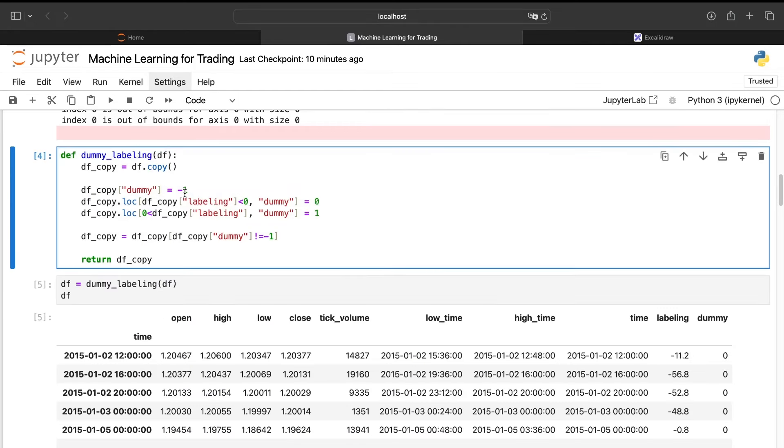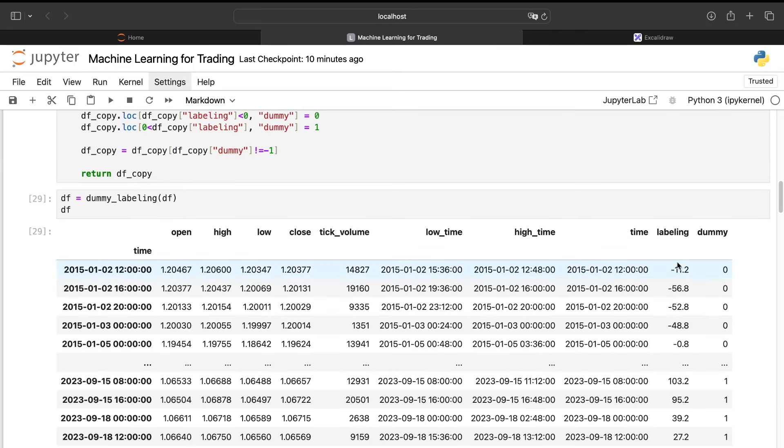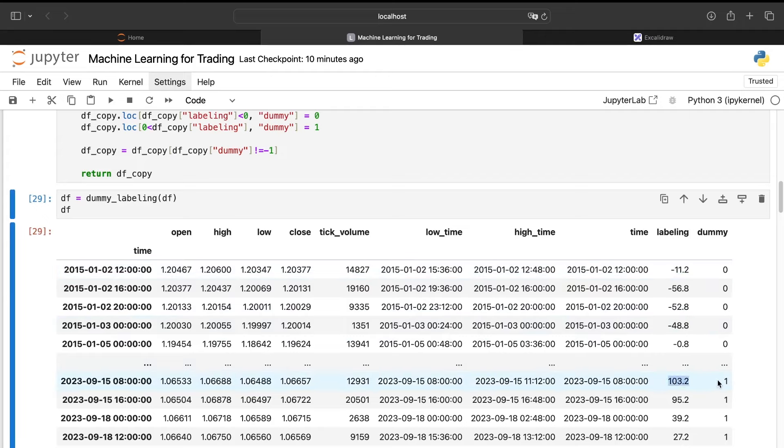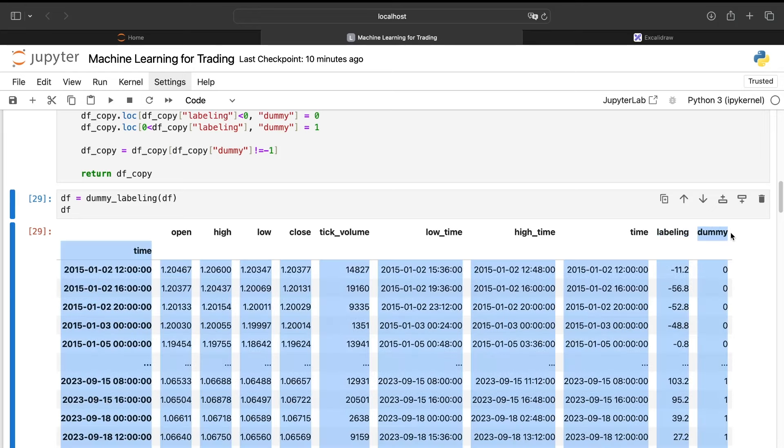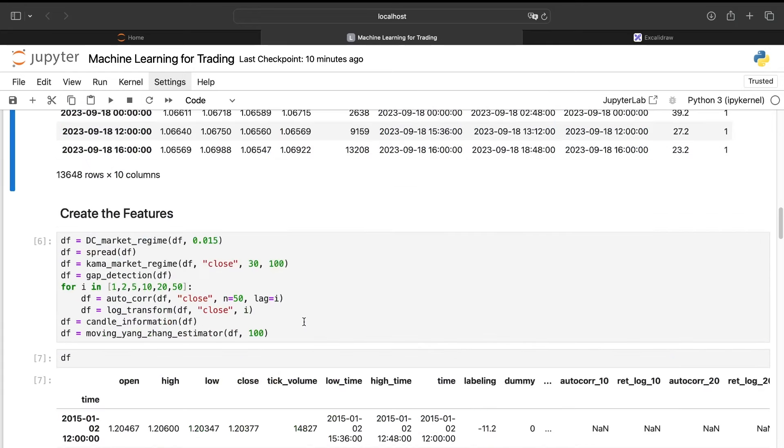Here I've just created a small function that will help me to create a dummy variable thanks to this labeling column. If the number is below zero, I will put a zero. If the value is above zero, I will put a one. The goal is to be able to create a classification model if I want or to use a regression model with the labeling column. So regression with the labeling column and classification with the dummy column.